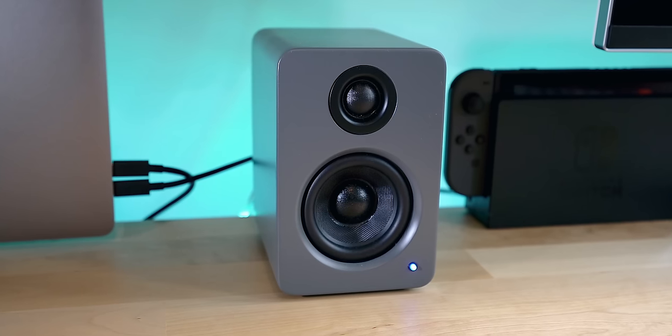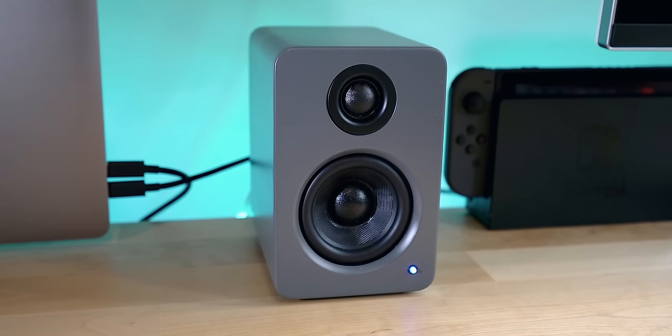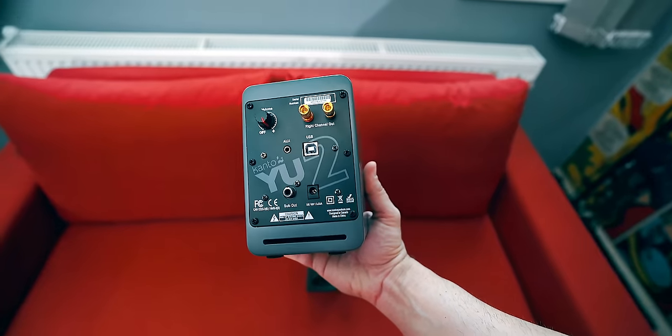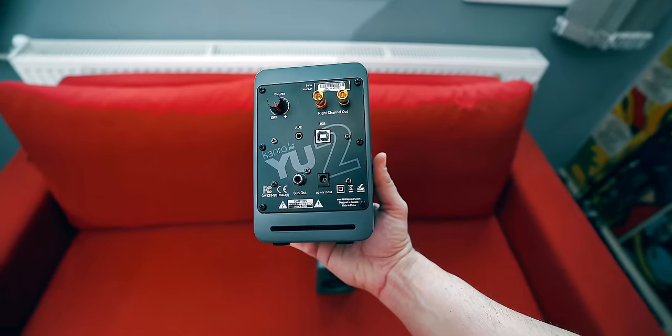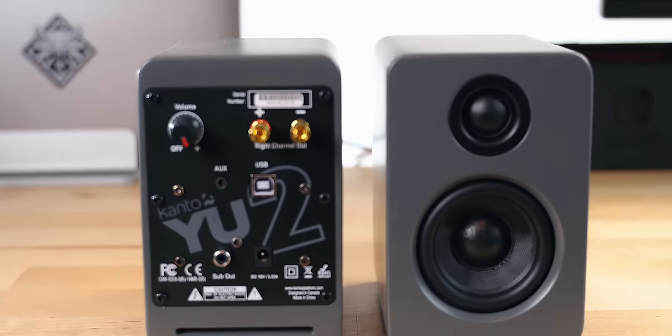In my dedicated Kanto video, I talked about how much I love those speakers and how they lack bass. So yeah, that's one thing missing here.